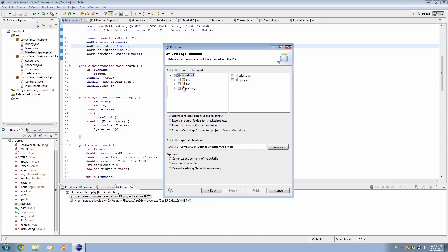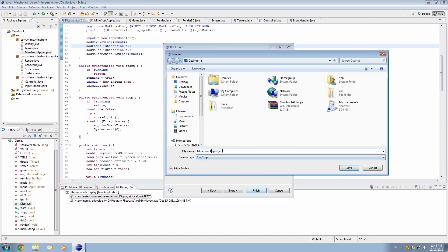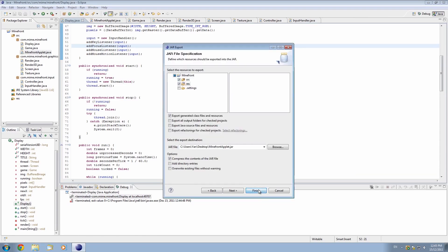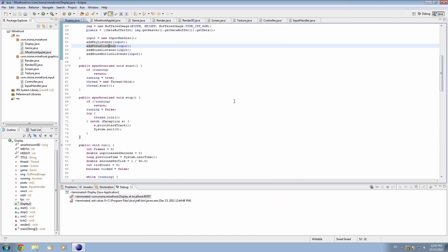Under here, just hit source and resources — we don't need to export all these classpath and project settings. Make sure that you're exporting all of your source code and all of your resources like the textures, because you need the textures to appear, otherwise it'll crash. I'm just going to name it MinefrontOutput. Hit save and hit finish.